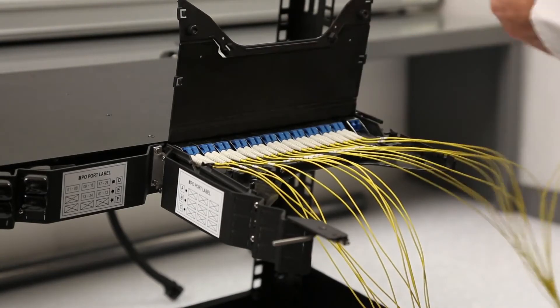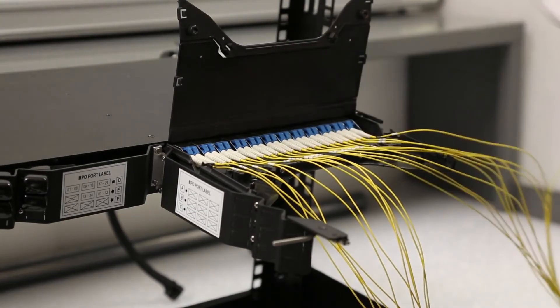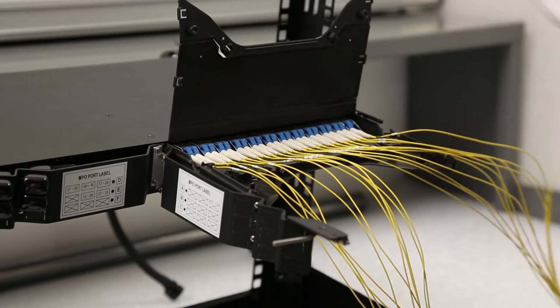To insert connectors into the adapters, simply push horizontally on the housing of the connector until it is fully seated in the adapter. An audible click will be heard when it is properly inserted.